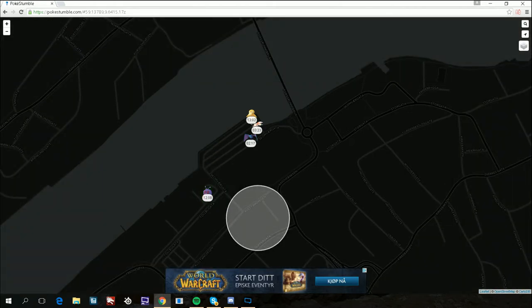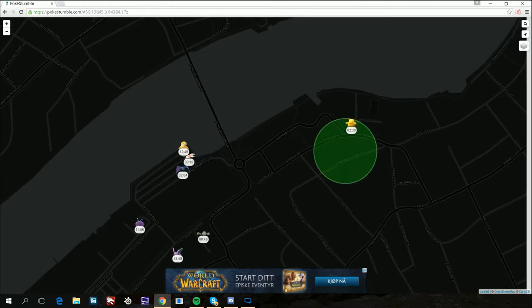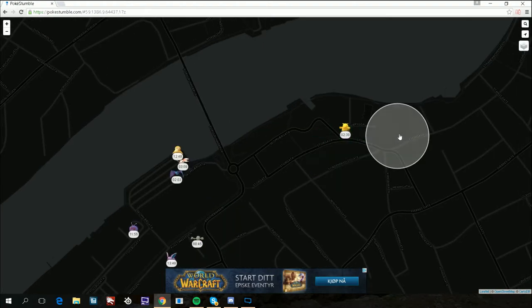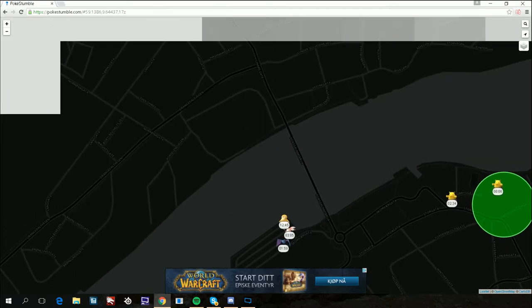Venonat, Geodude, Nidoran. This is really nice to use if you see any Pokemon on your nearby list.